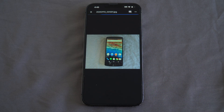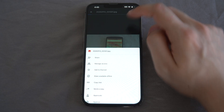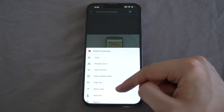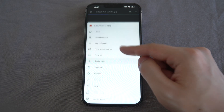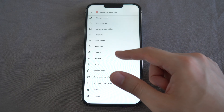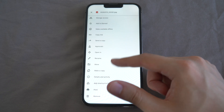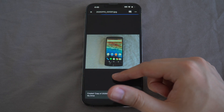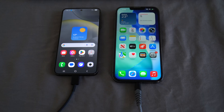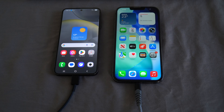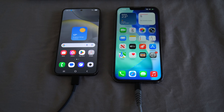Personally, this will be a lot less efficient compared to the other methods I've mentioned, but if you don't have many files to transfer, then go for it. So these are the three fast methods you can use to transfer files from Android to iPhone. Thank you all for watching and see you all next time.